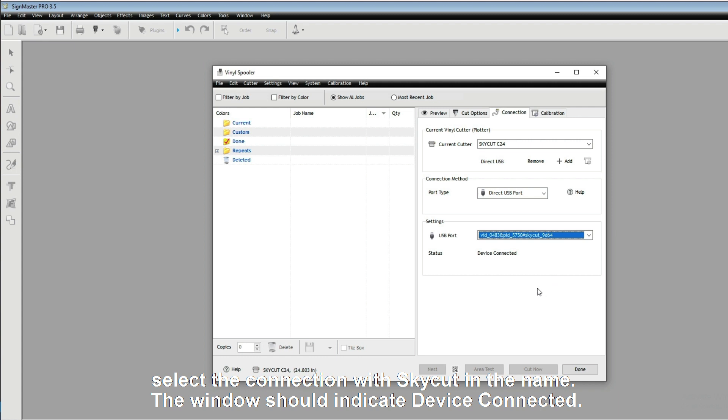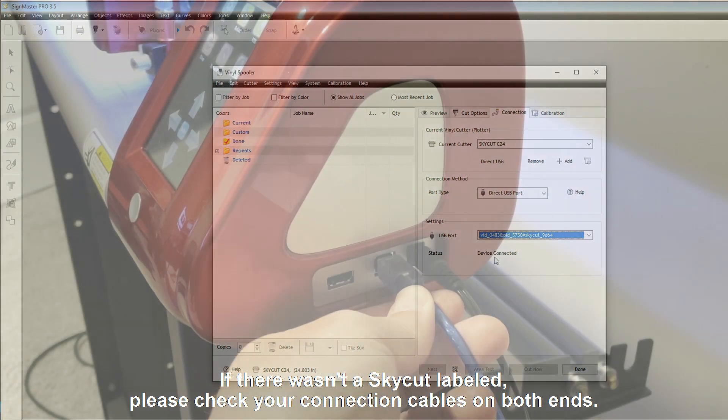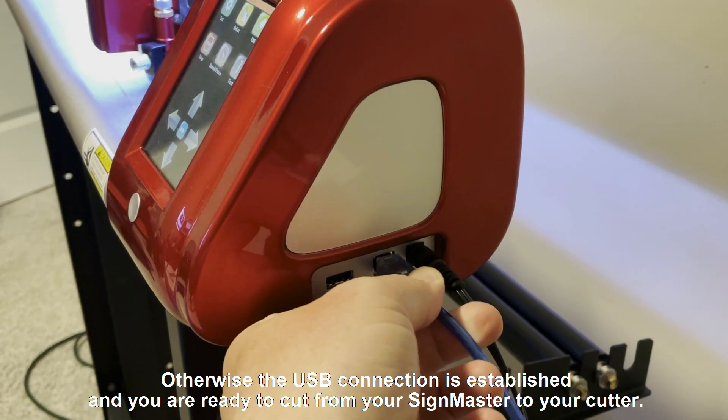The window should indicate device connected. If there wasn't a SkyCut labeled, please check your connection cables on both ends.